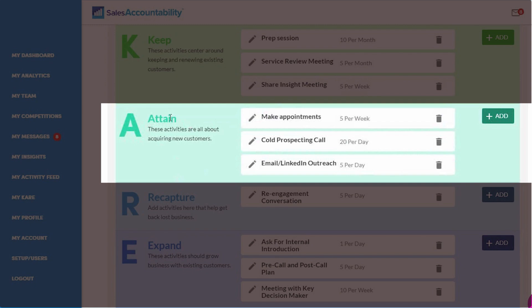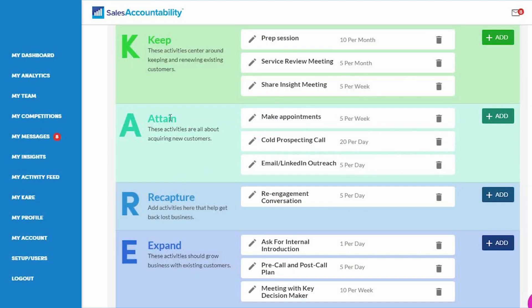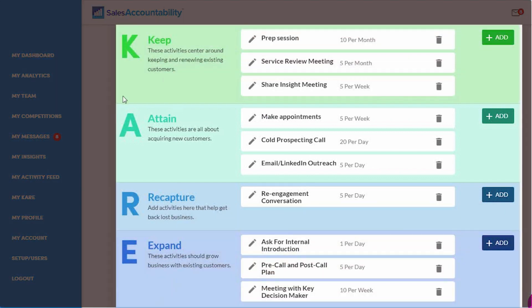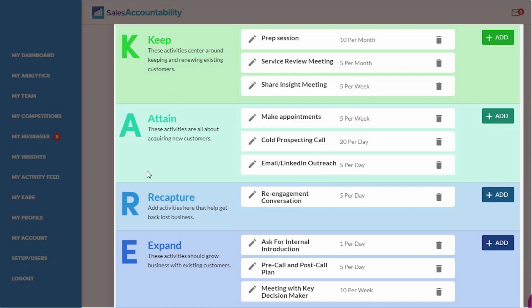If you're a veteran or if you're in a more account manager type role, you might have a more well-rounded KARE profile with activities under every category. That's fine too.